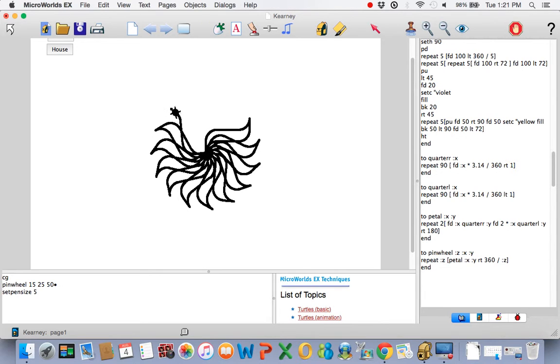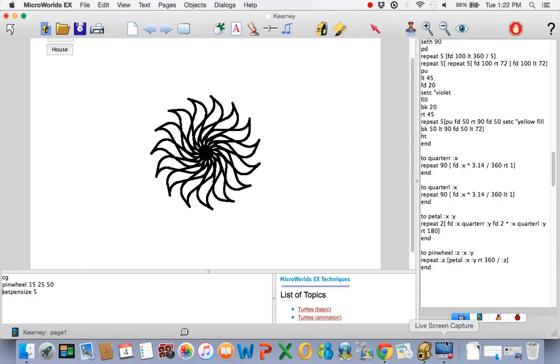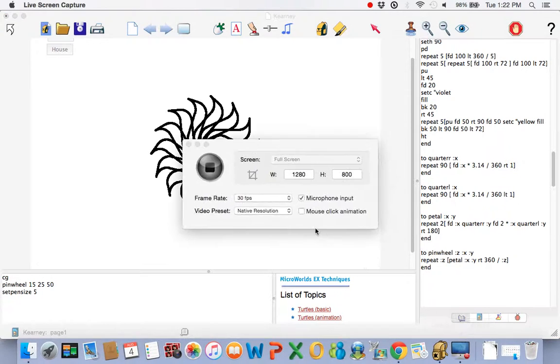Maybe set the pen size to 5. Try it again. Now I can control the number of them, the size of the forward, the size of the quarter, and you can add color to it if you want and draw it. But that's it for today's lesson. Keep going. Take care.